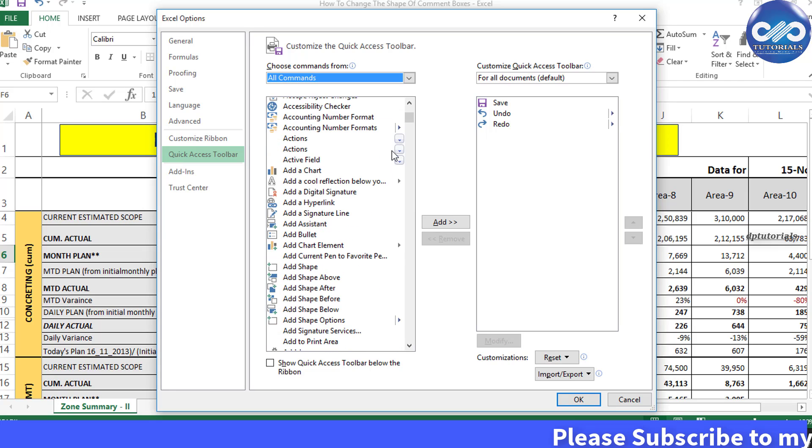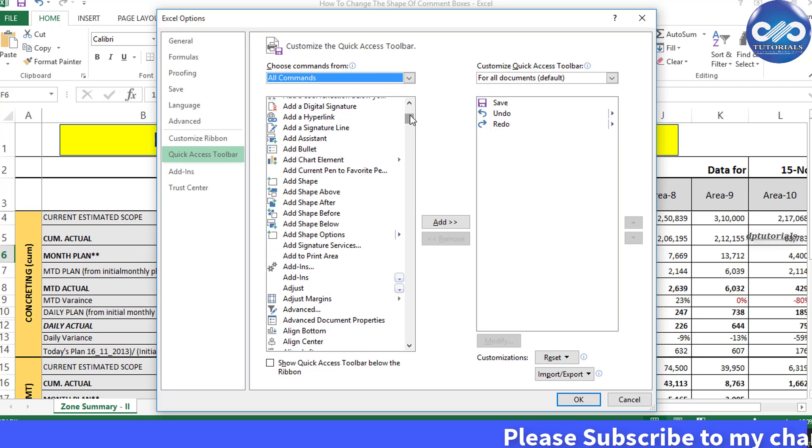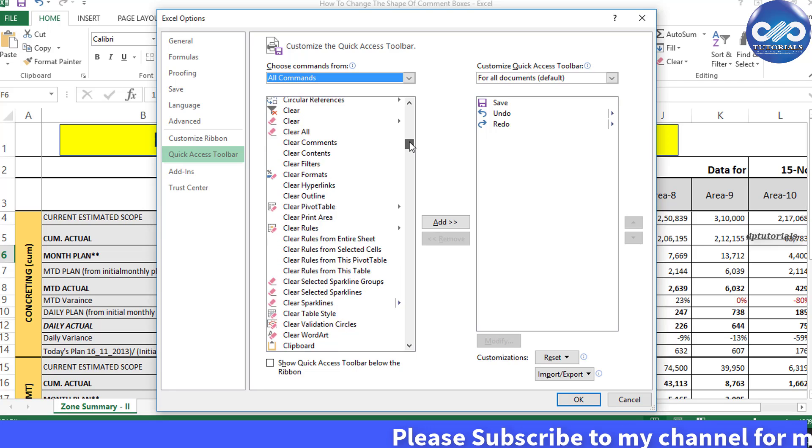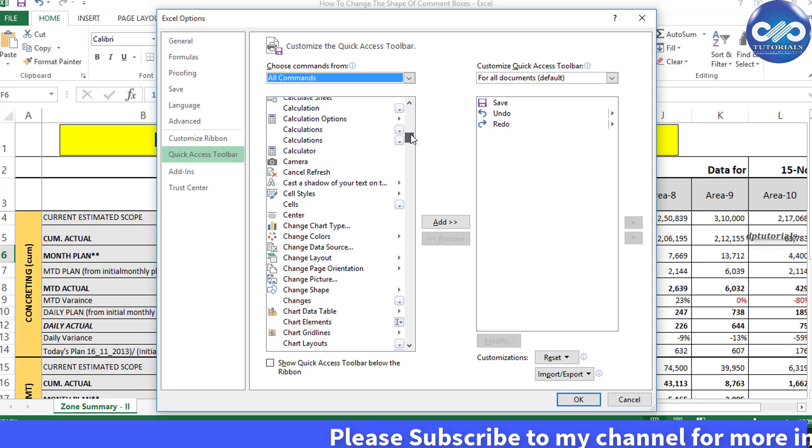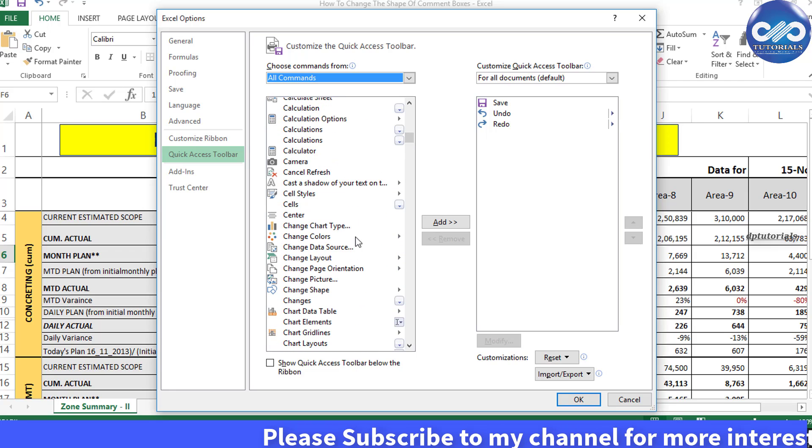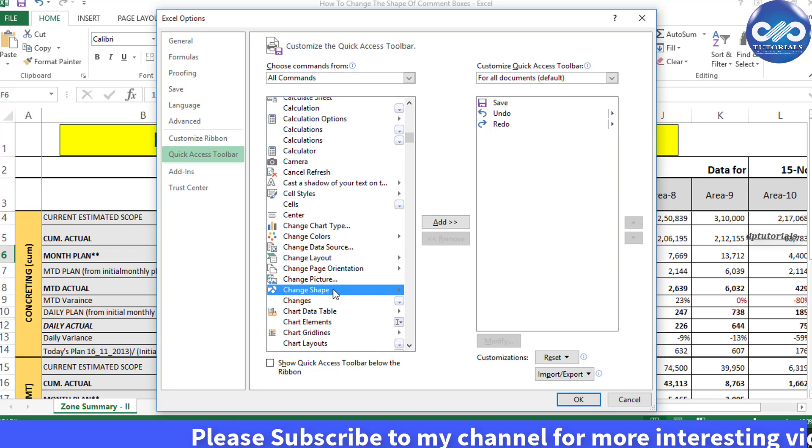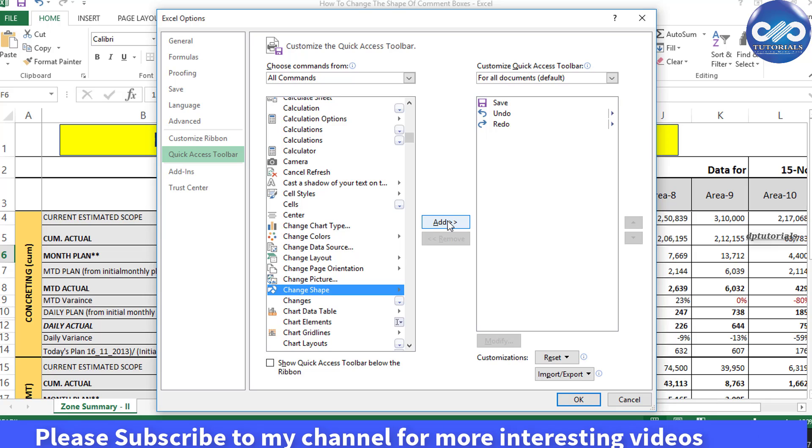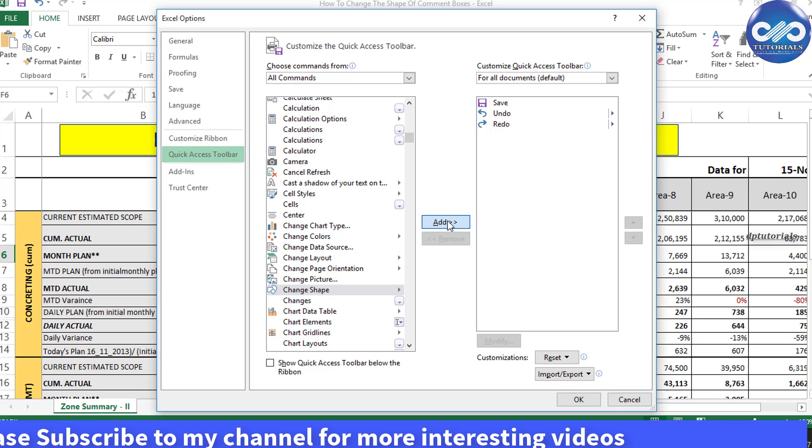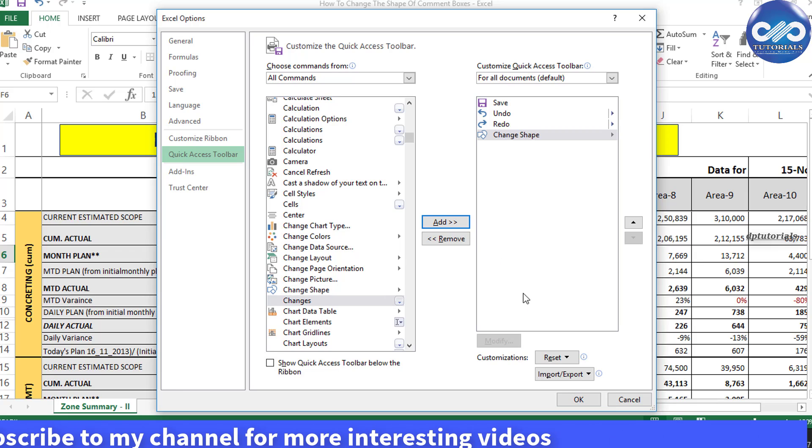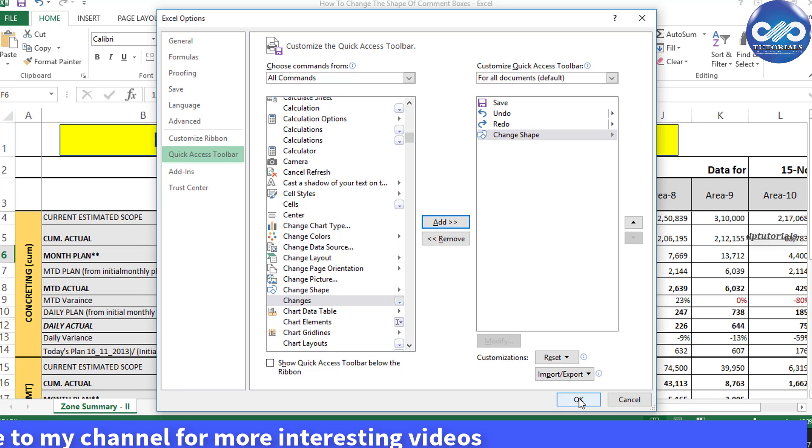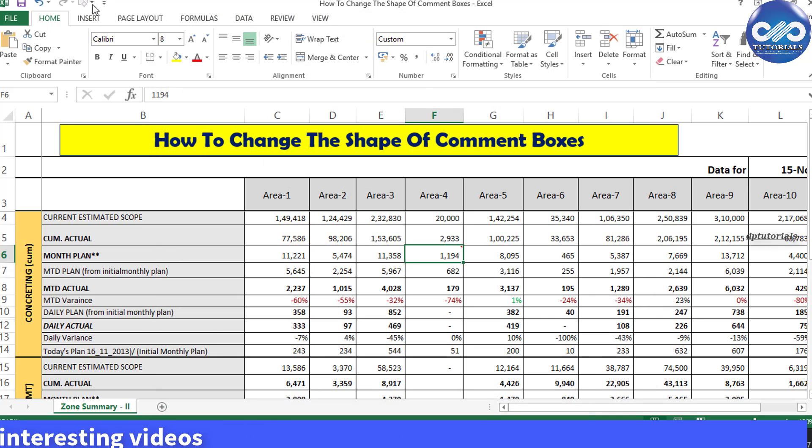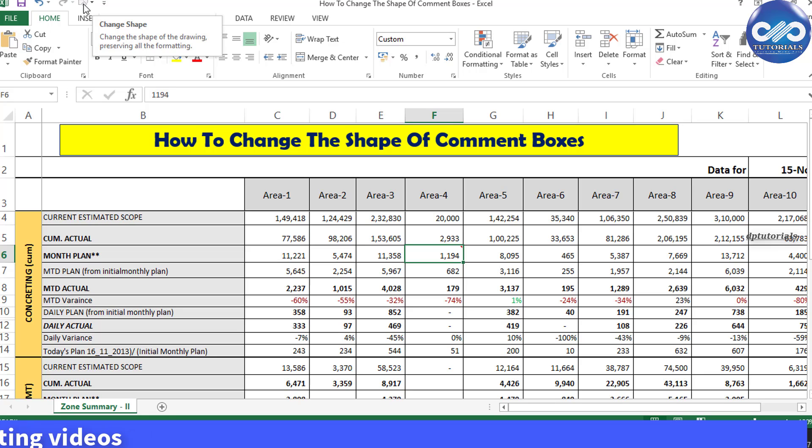Let's go directly to the C alphabetical order and select the option called Change Shape feature. Click on the Add button and then click OK to add this feature to the Quick Access Toolbar. You can notice that the feature is getting added in the top Quick Access Toolbar.